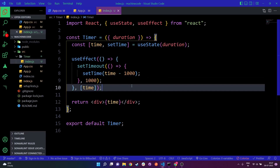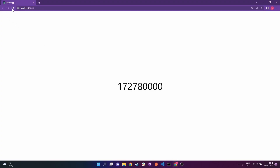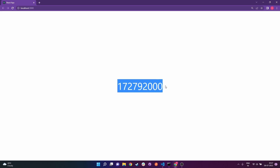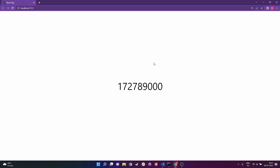If I save and go to the browser and refresh, you can see it's going to decrement by 1000. But this is not how we want our final output — we need to format this entire value so that we can display it in the form of days, hours, minutes, and seconds.